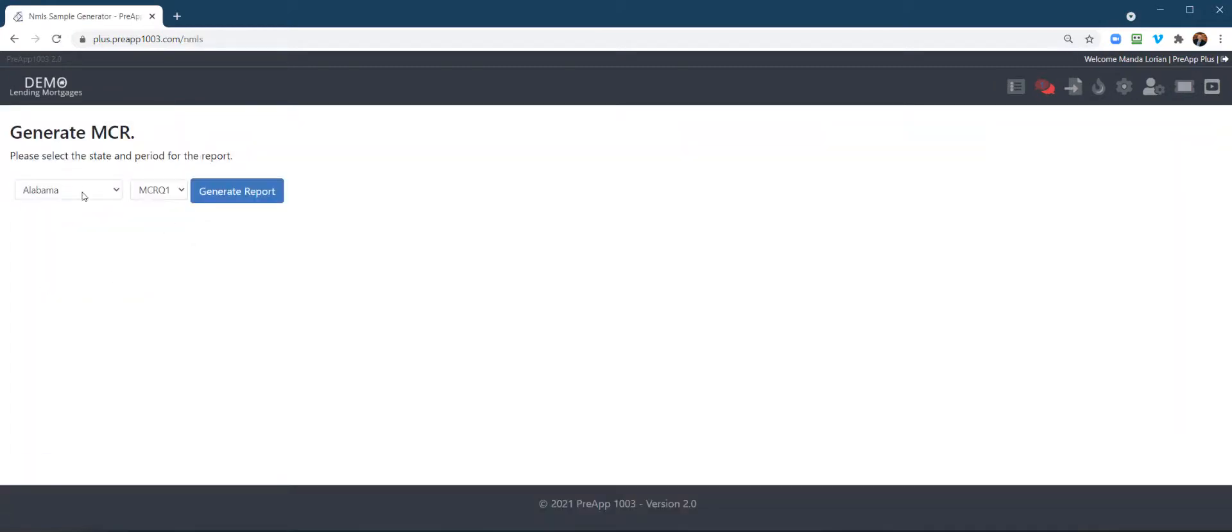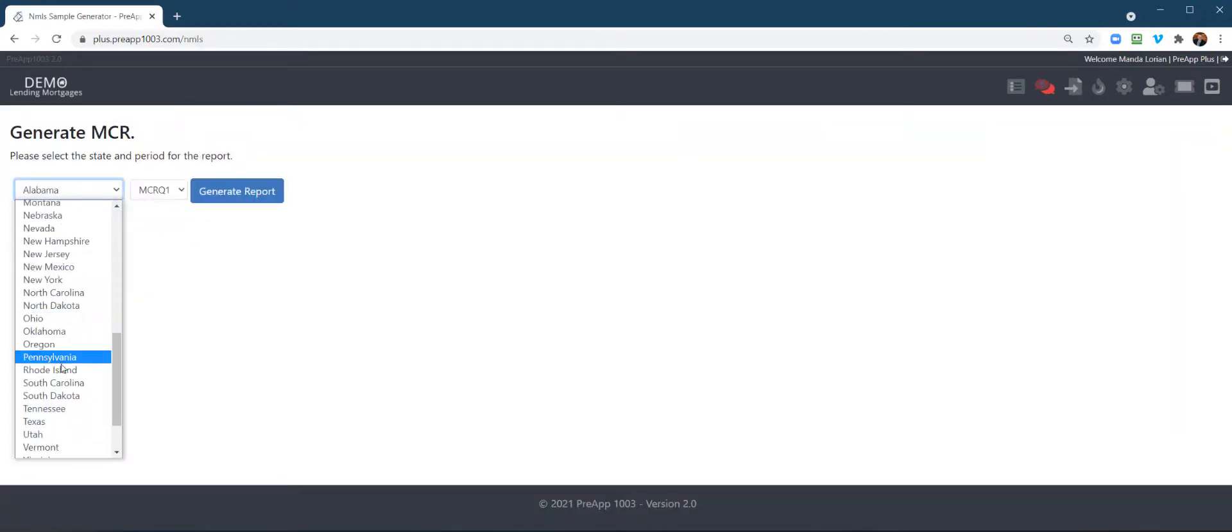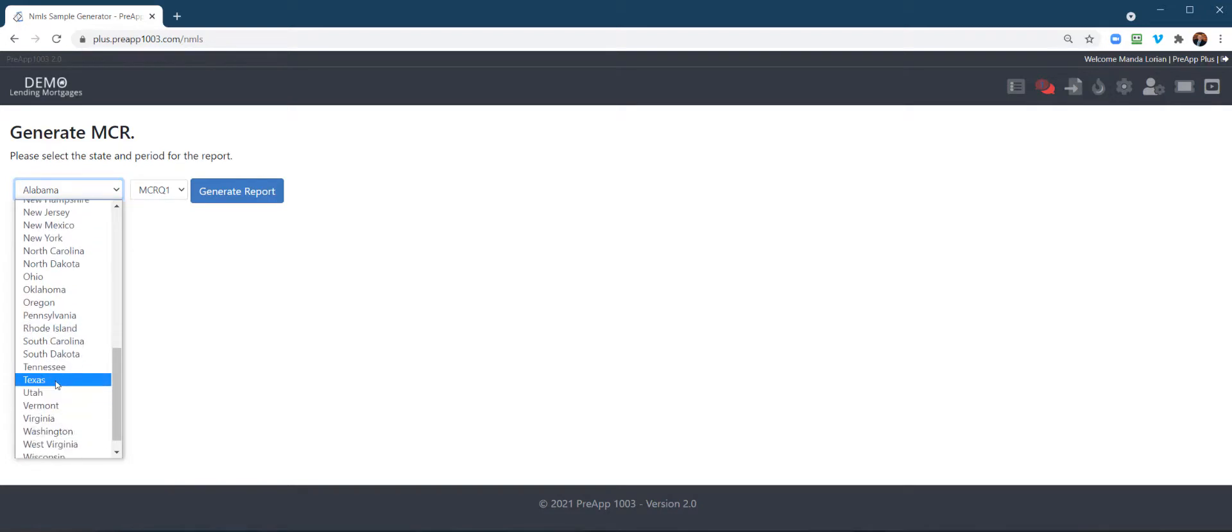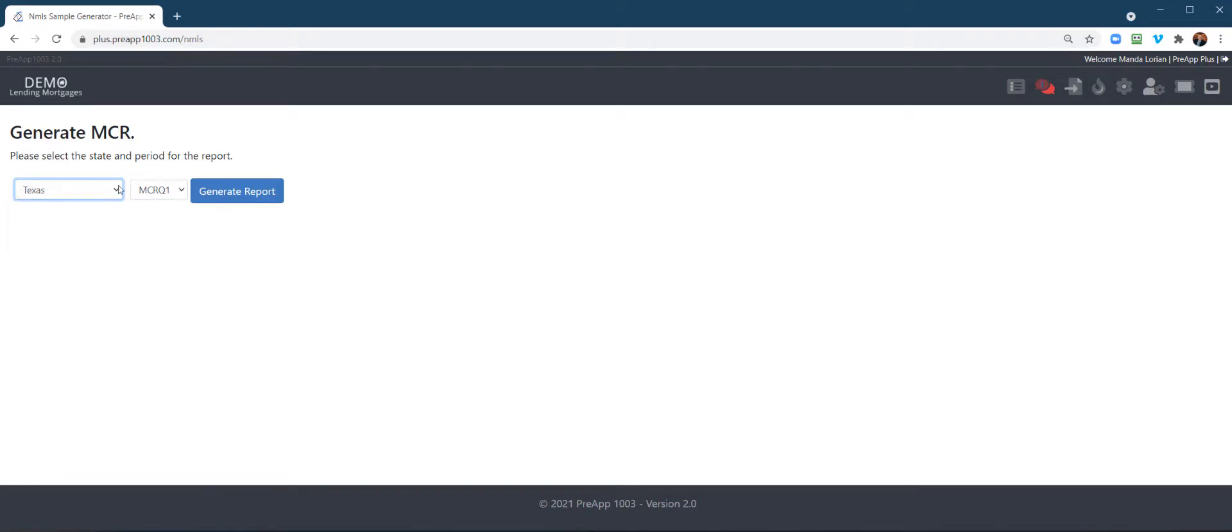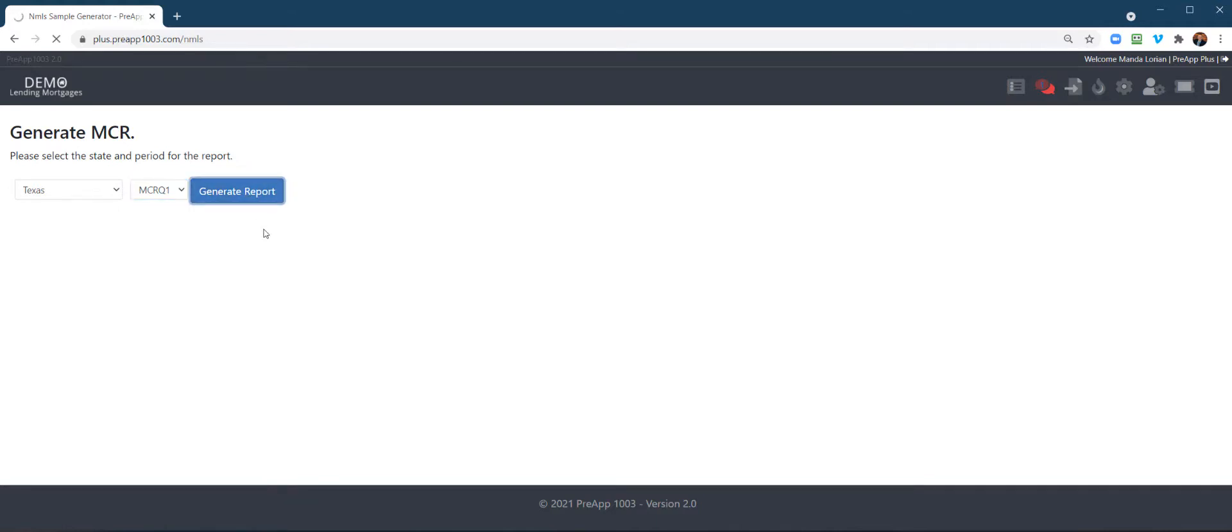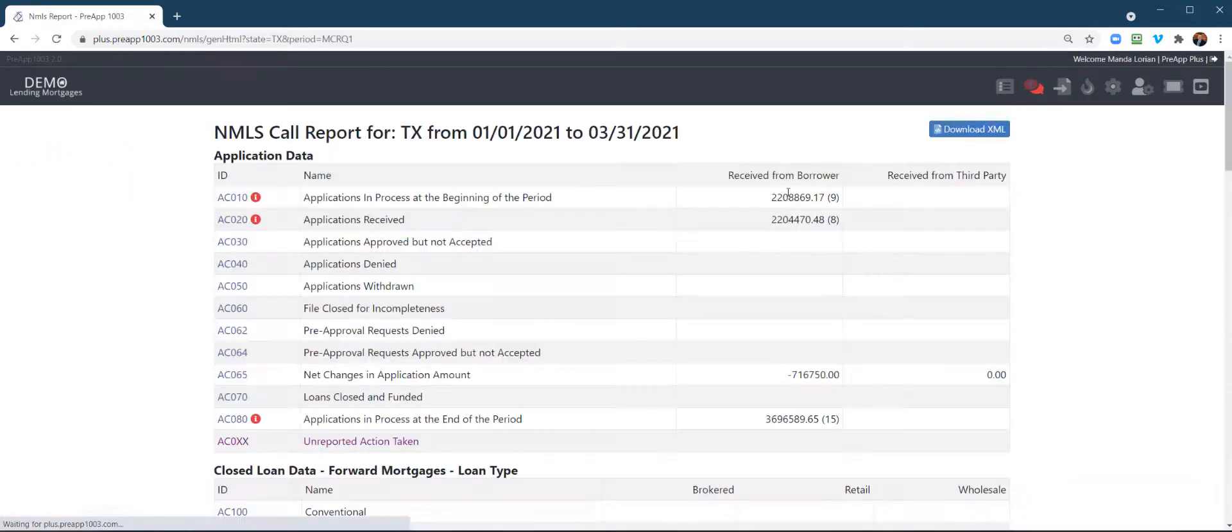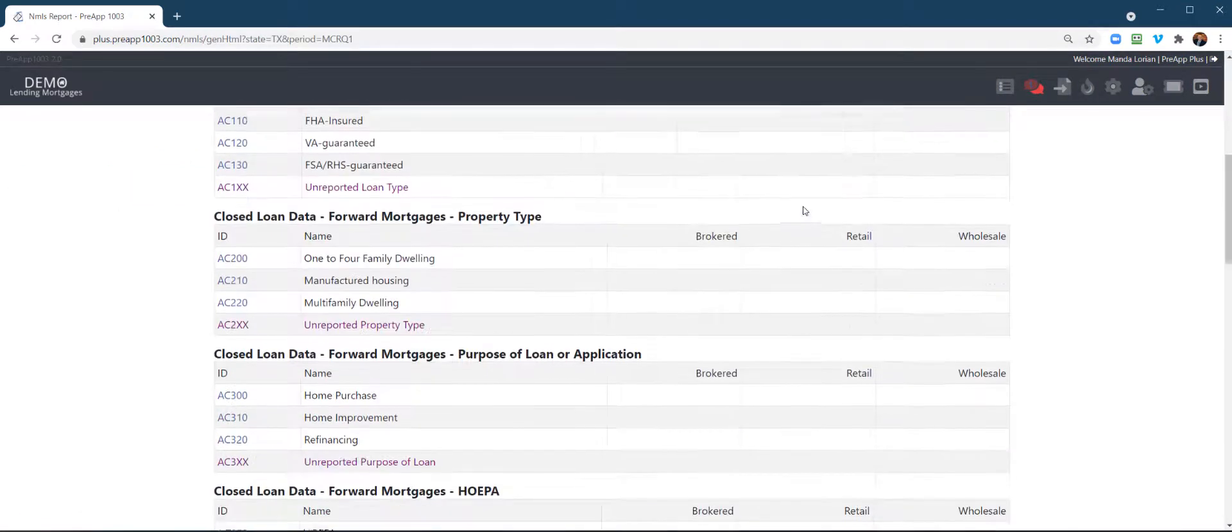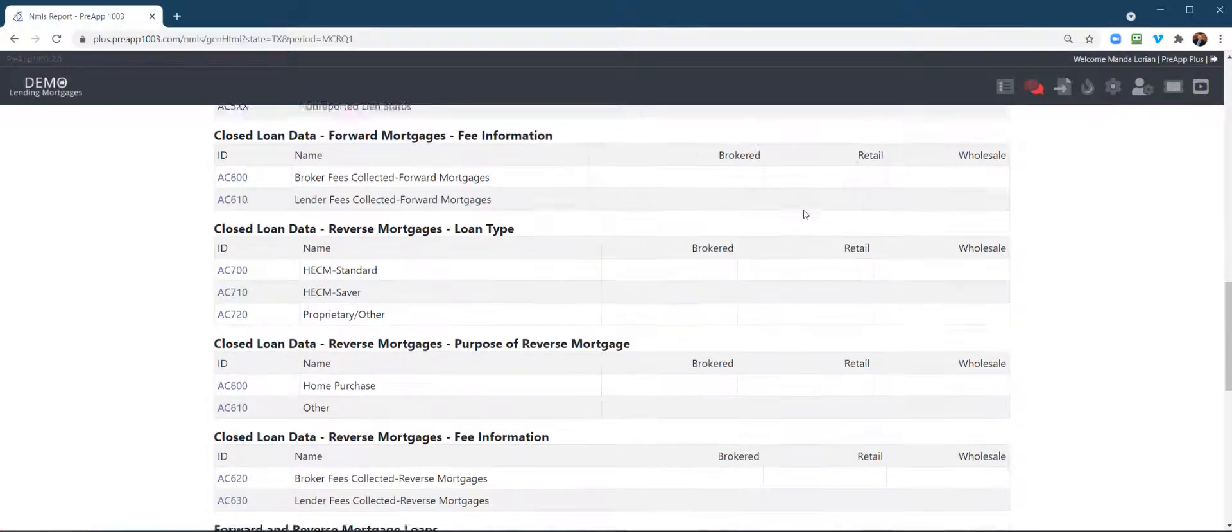Okay, you would select your state, so this is really, really difficult here. Select the state, select your quarter, click Generate Report. Okay, all right, there is your report.